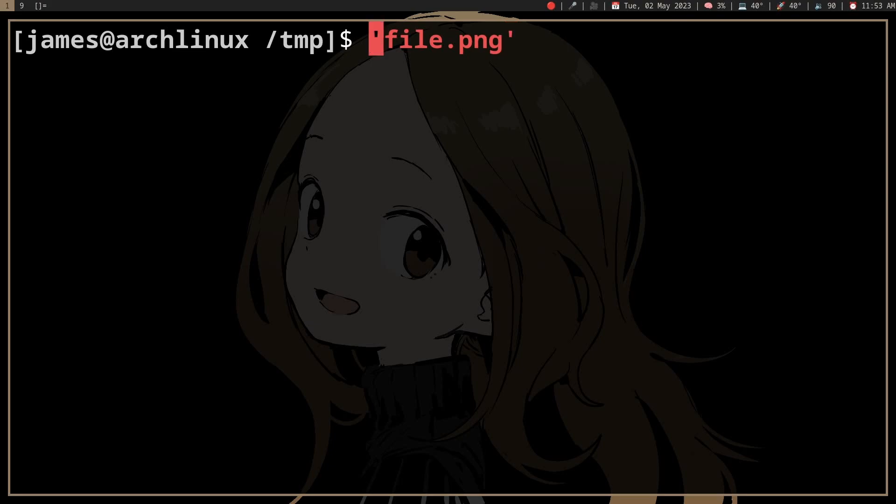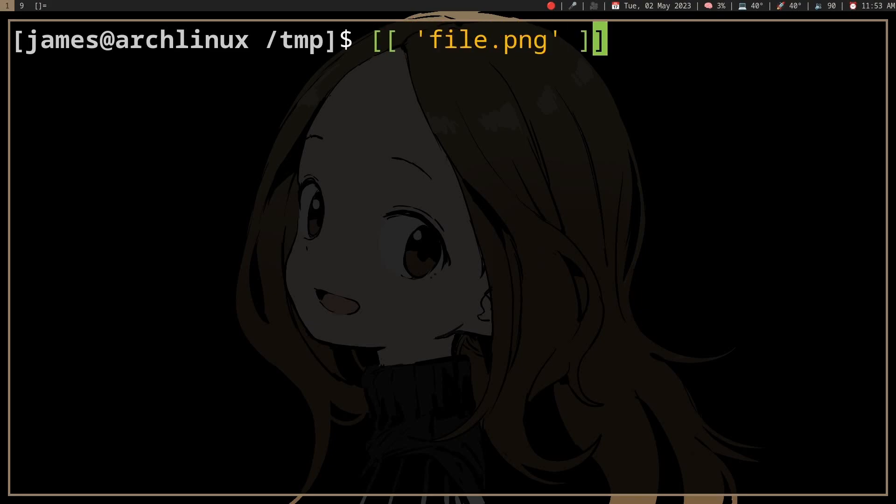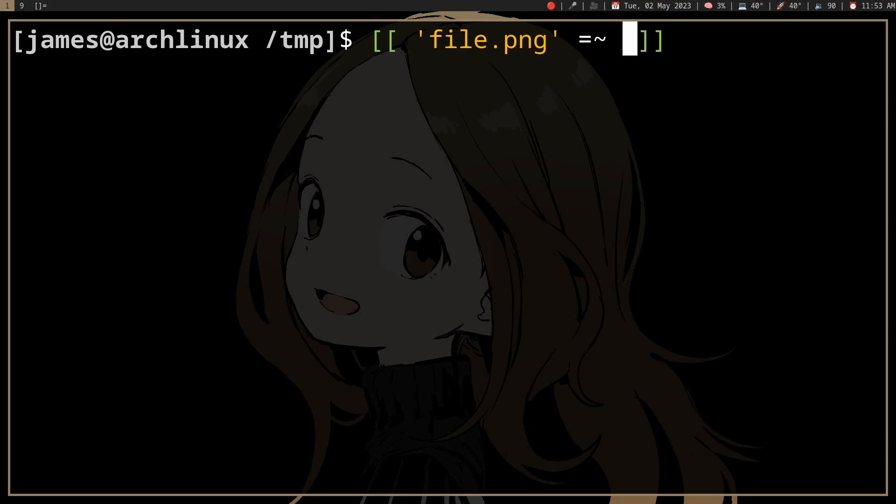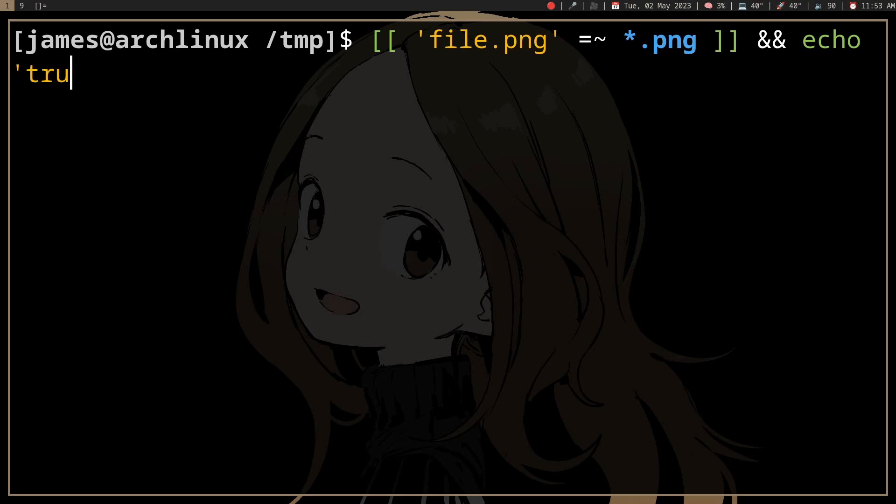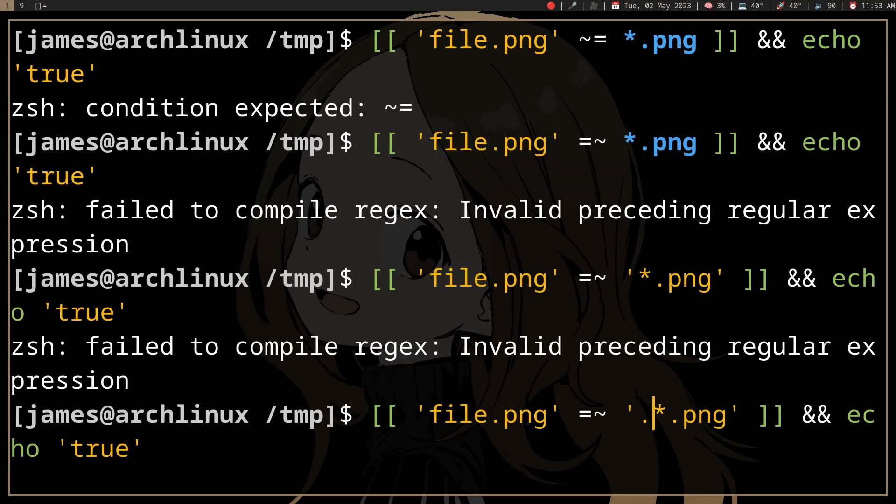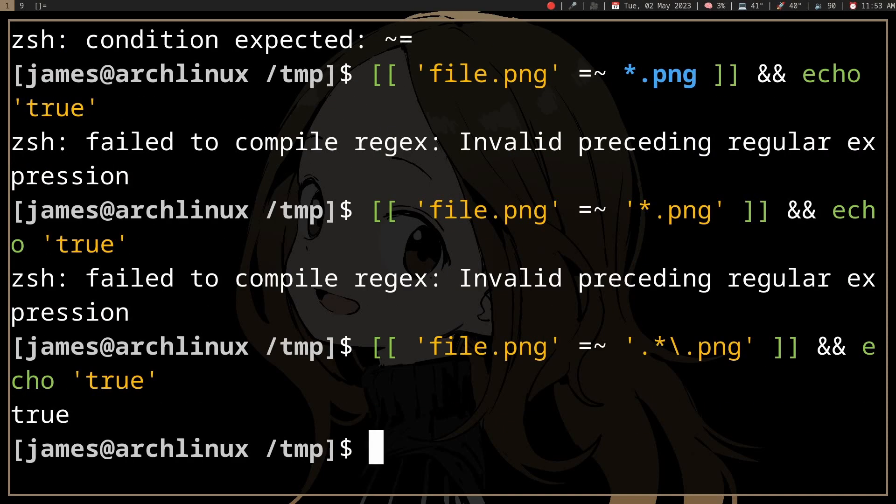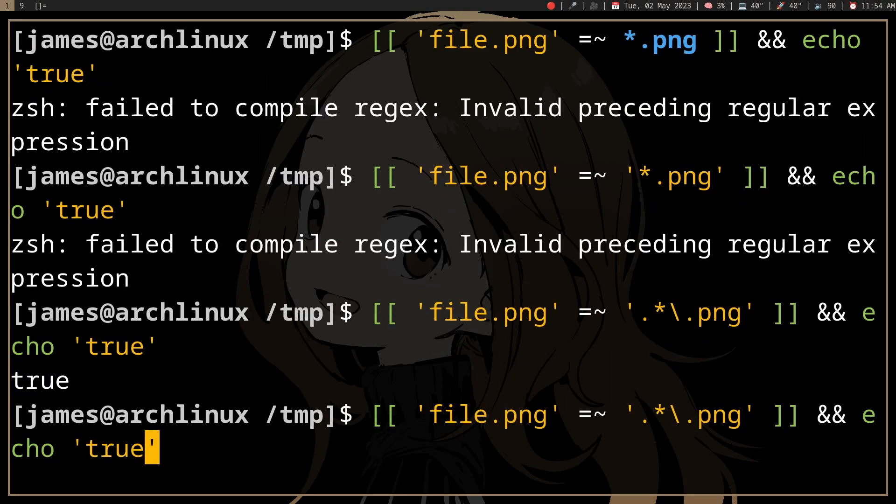Well, in bash you can do something like if - I think it's this, I kind of forgot whether it's this or that, maybe it's this because it's like that in Perl - but PNG, and if it returns true, it's going to echo true. I forgot the dot, okay, so it's true.